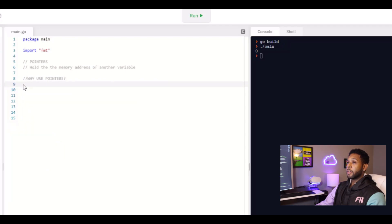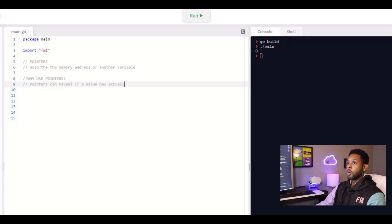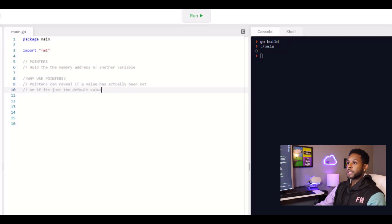Another use case for why you would use a pointer would be to reveal if a value actually hasn't been set, or if it's just the default value.